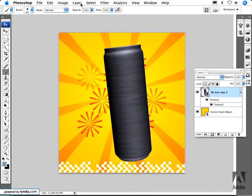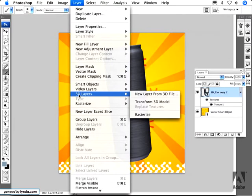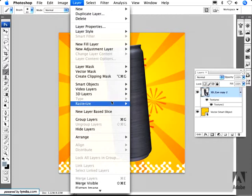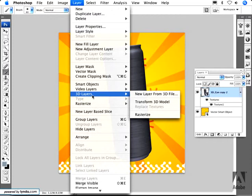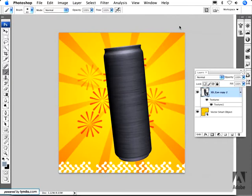The second way, especially if you have an existing PSD document that you want to place a 3D model into, is to go to 3D layers and then new layer from 3D file and navigate to the model that you want to open.